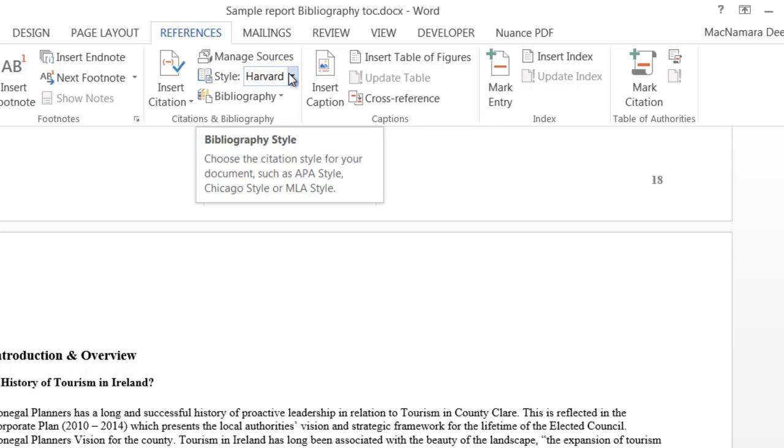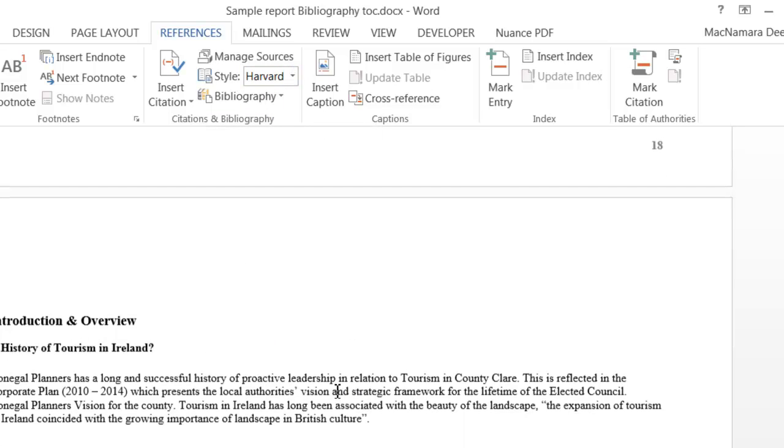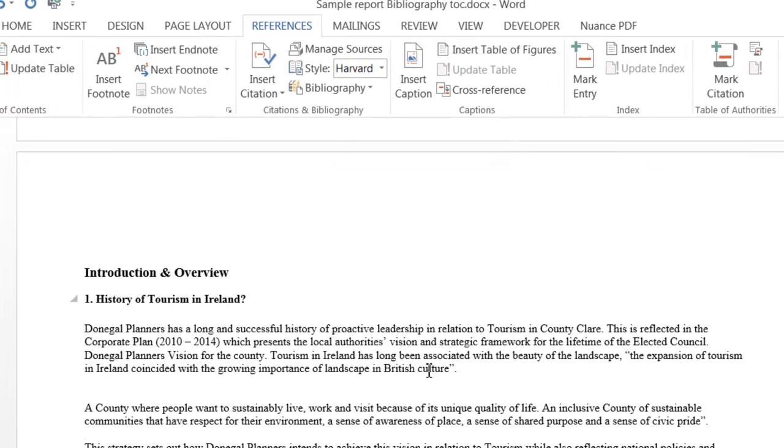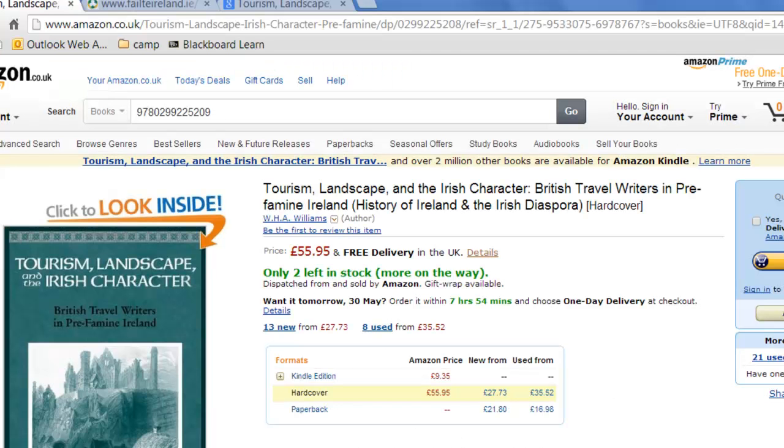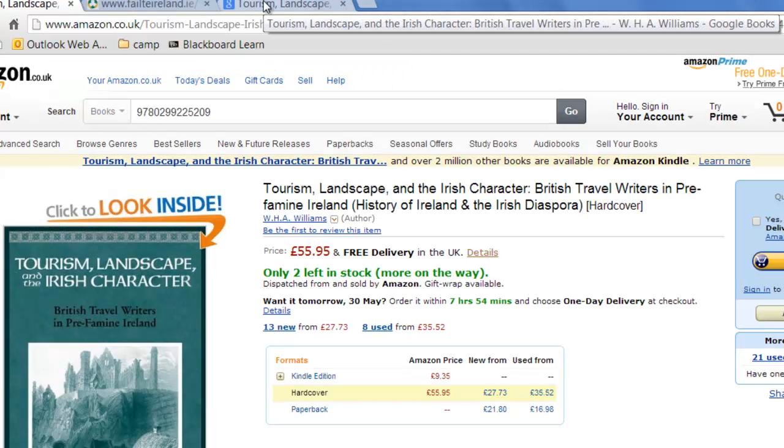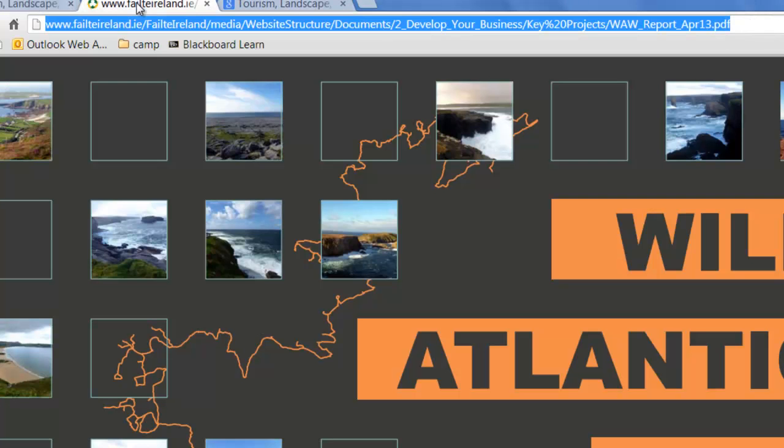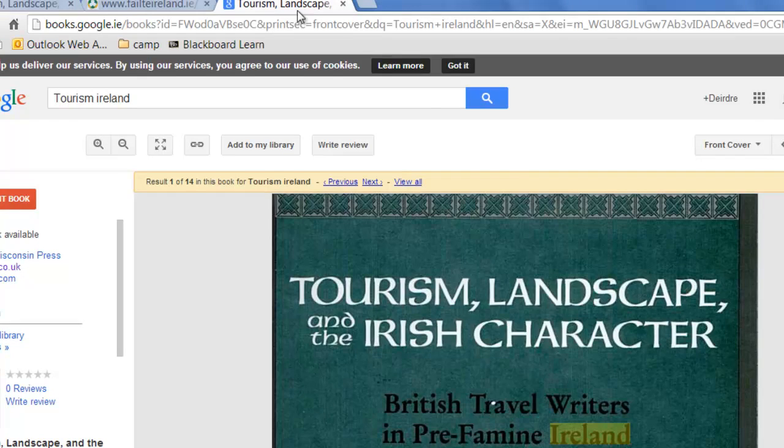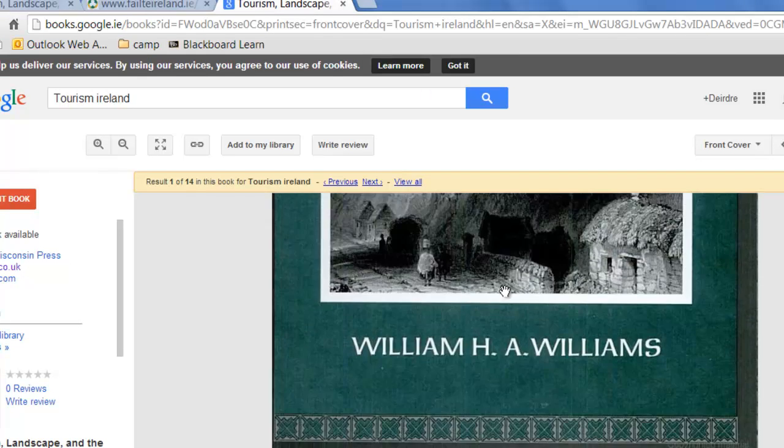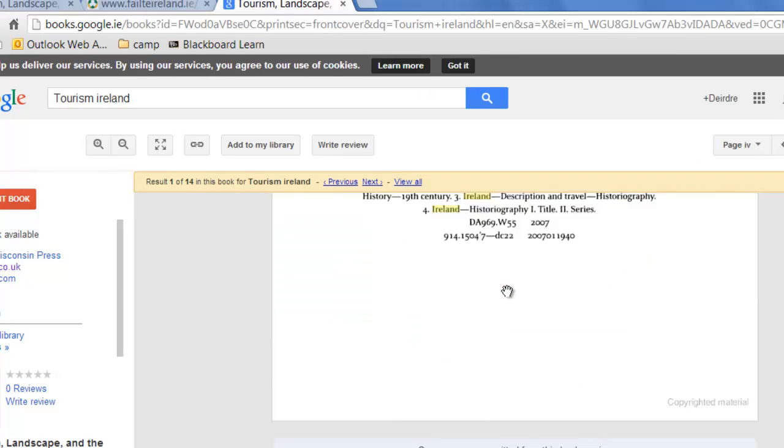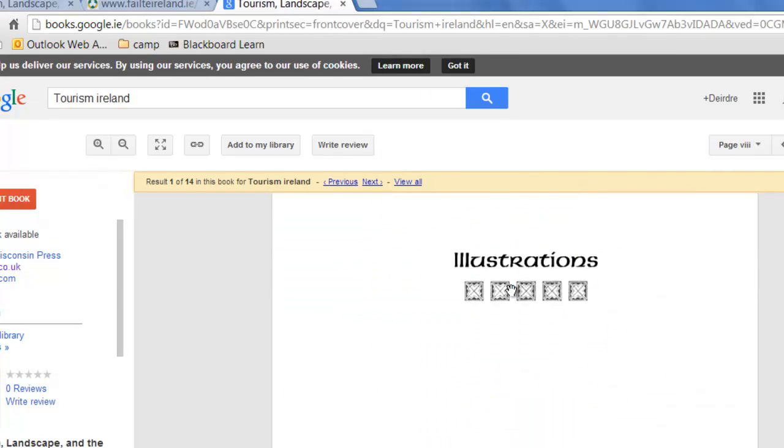Once you have that set up you're ready to go. In this report I have a quotation here and I haven't said where that quotation came from. I have a tab listed up here and this is the book I got the quotation from.